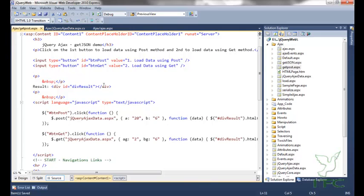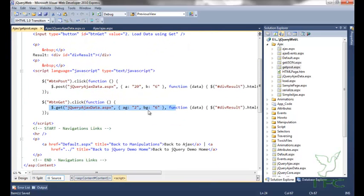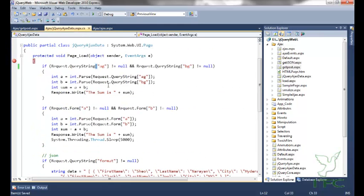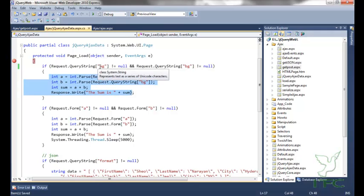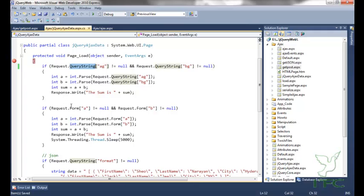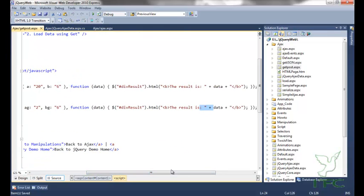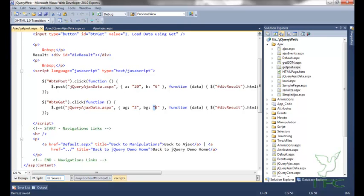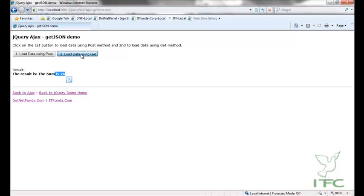Now let us see the GET method. In the GET method, all the parameters will be the same. Just to differentiate between the POST and GET method, I have passed the parameters as AG and BG instead of A and B. When AG and BG will not be null, this block statement will run. Notice that I am retrieving AG and BG using the query string, because I am sending the request using the GET method. So it will sum up and give me the response — 2 plus 6 equals 8. Loaded data using GET, and you can see that the sum is 8.